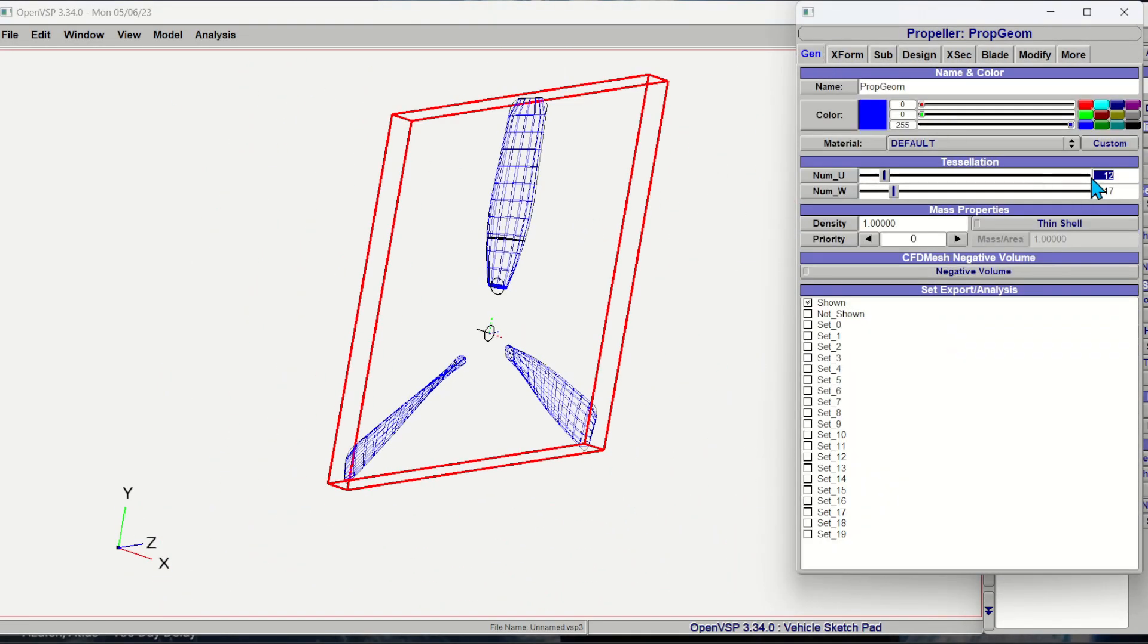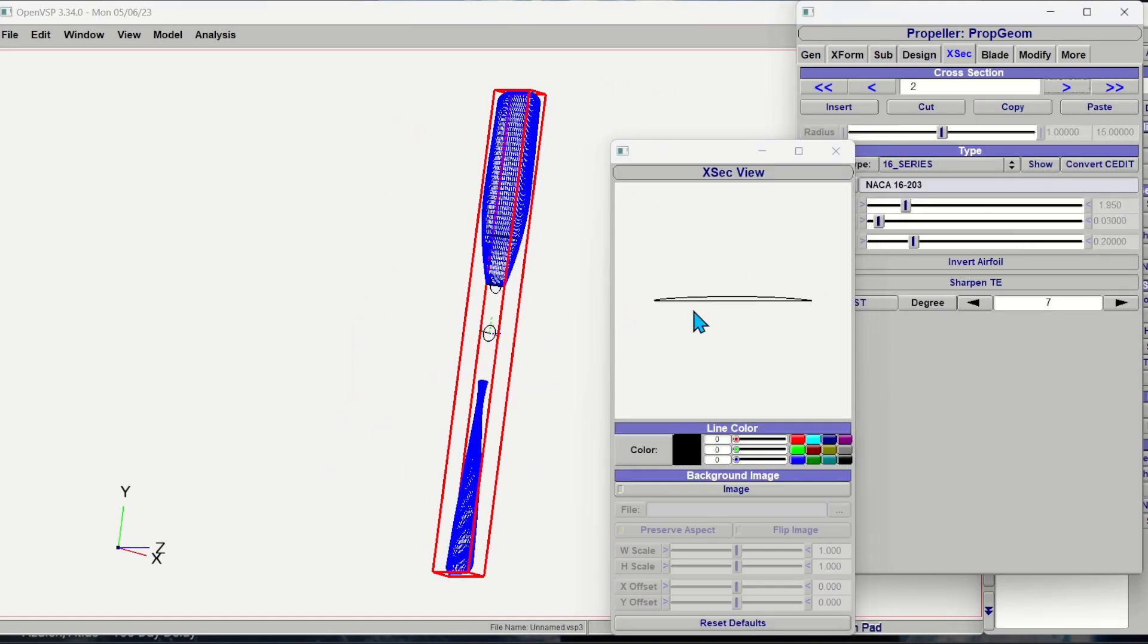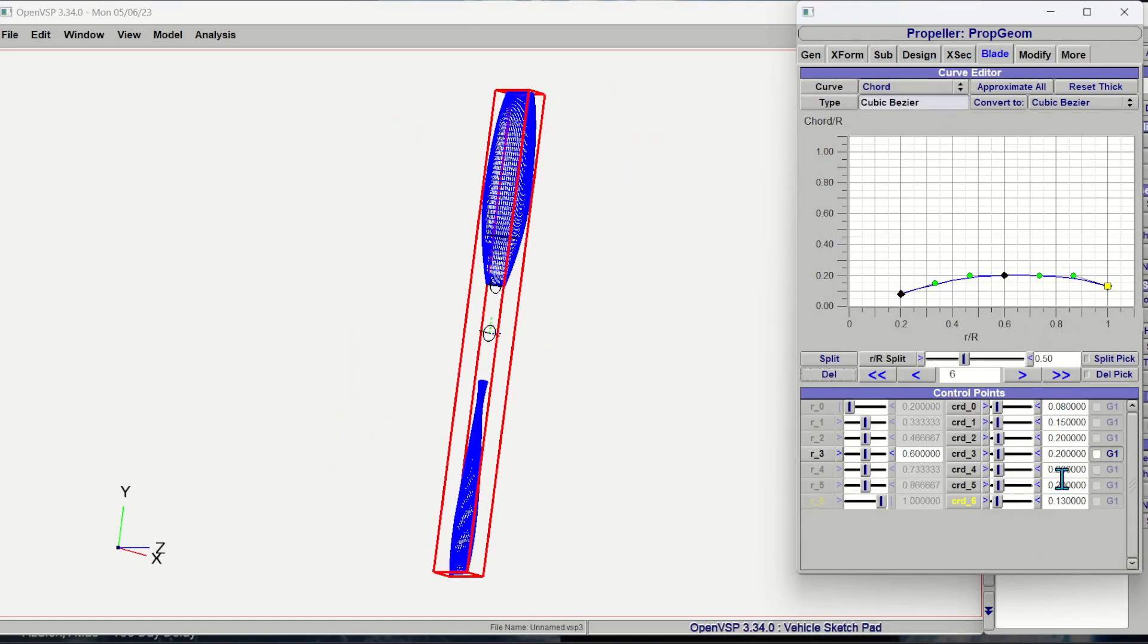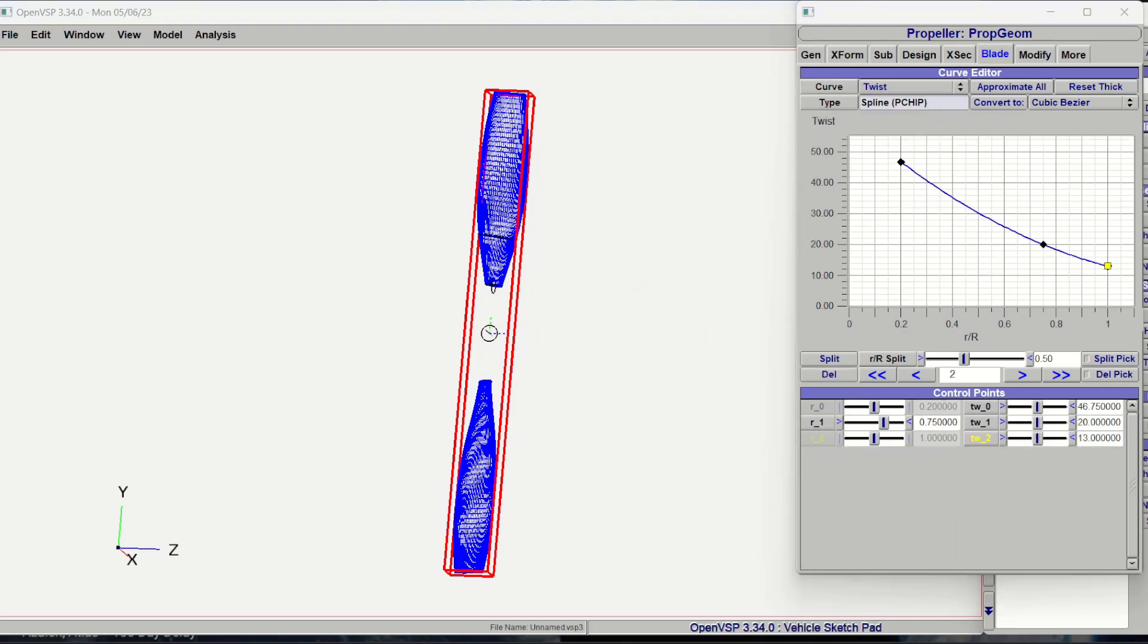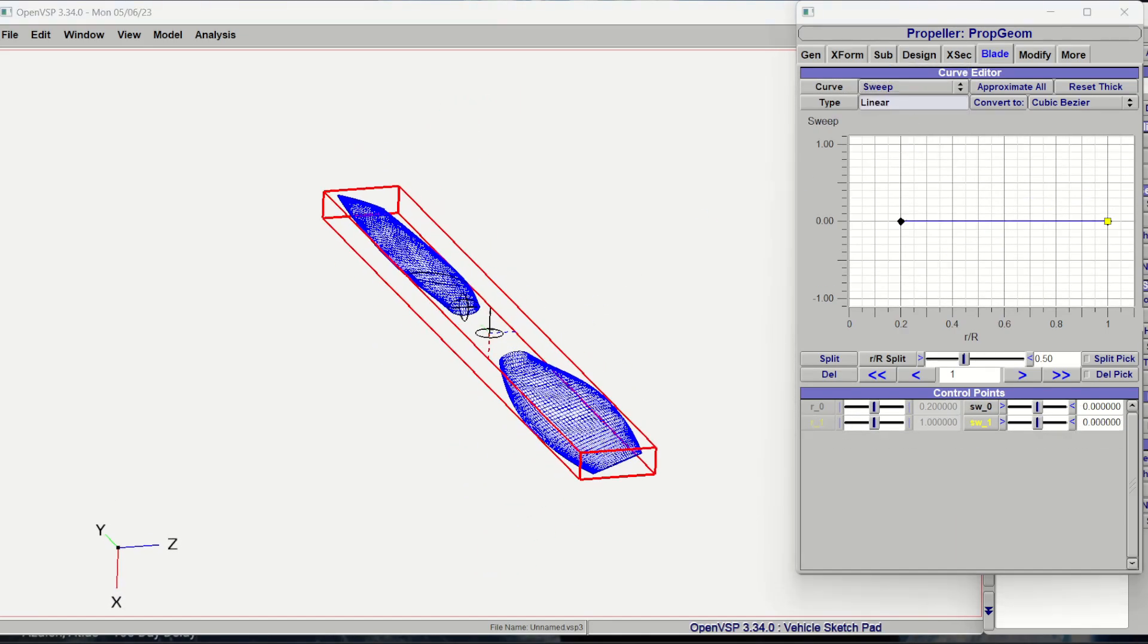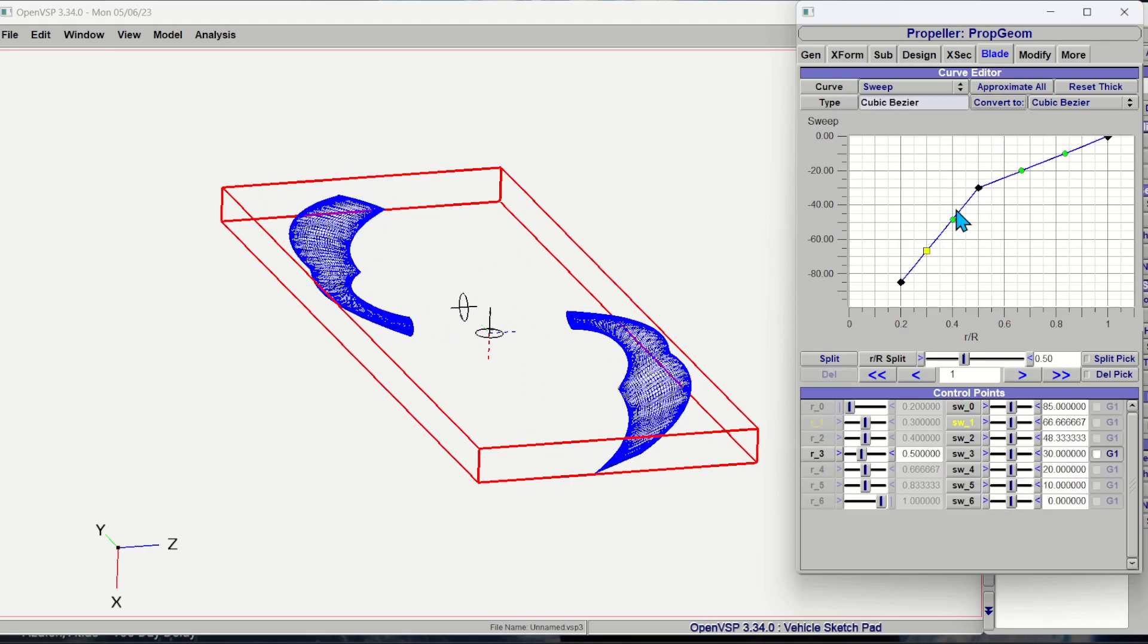In this video I create three separate propellers in OpenVSP: a four blade, a two blade, and a toroidal propeller. Since the videos from MIT talk about using these toroidal propellers on drones, I focused on analysis of a five inch diameter propeller.